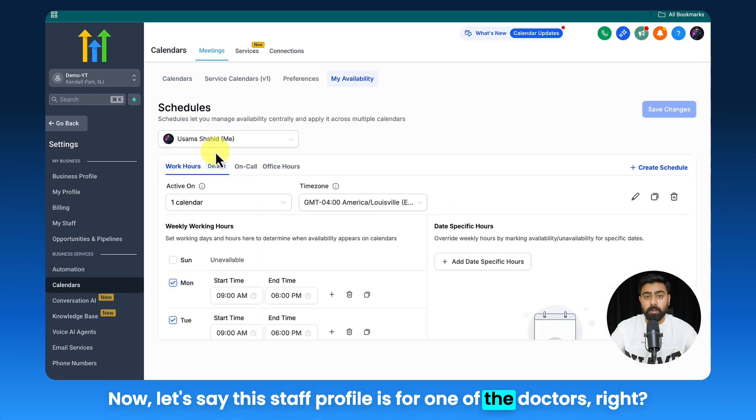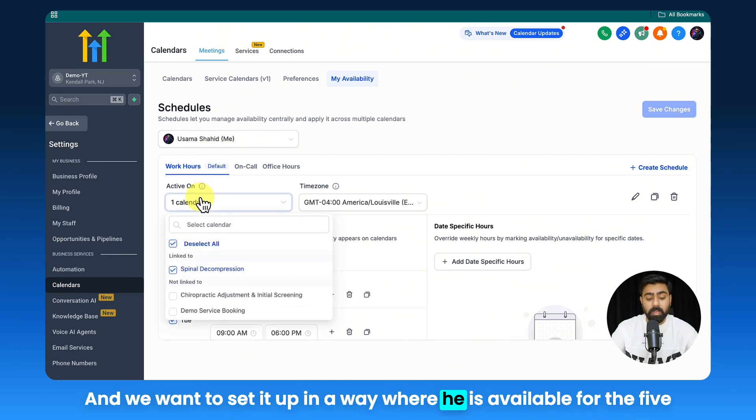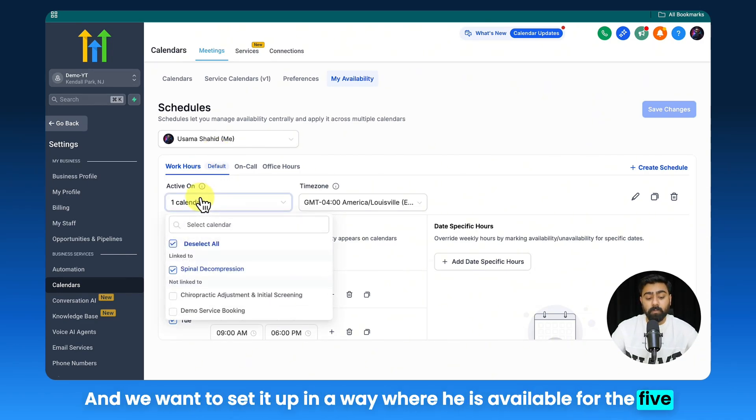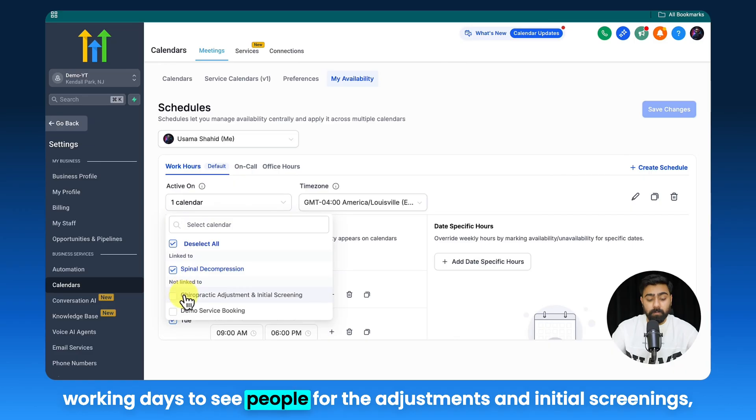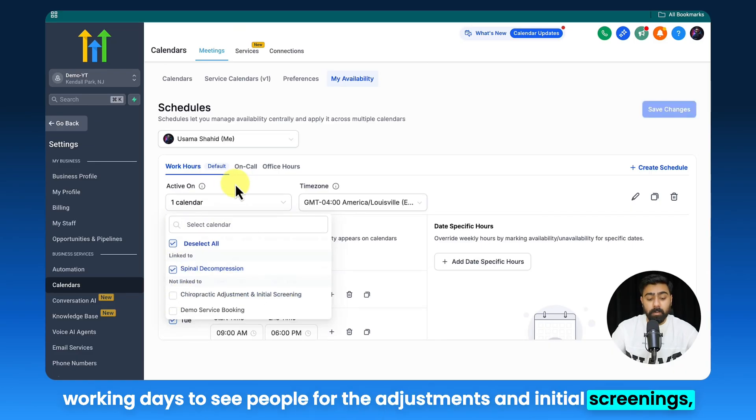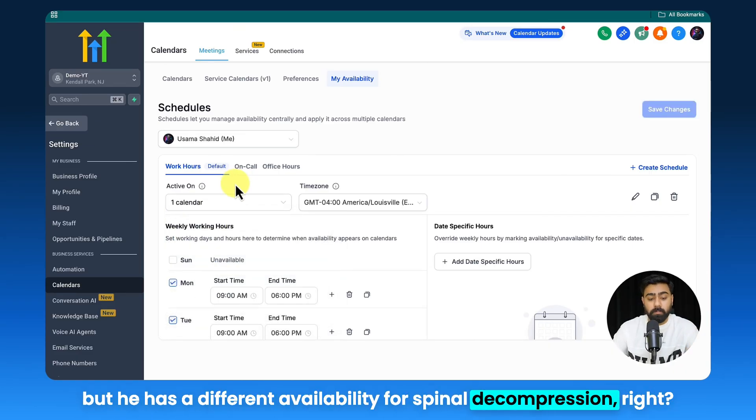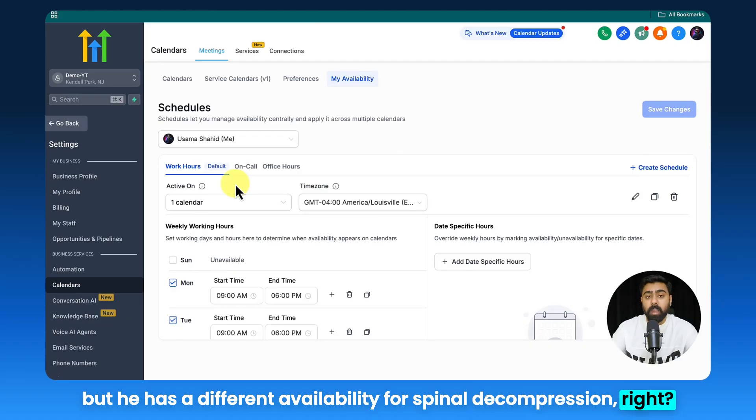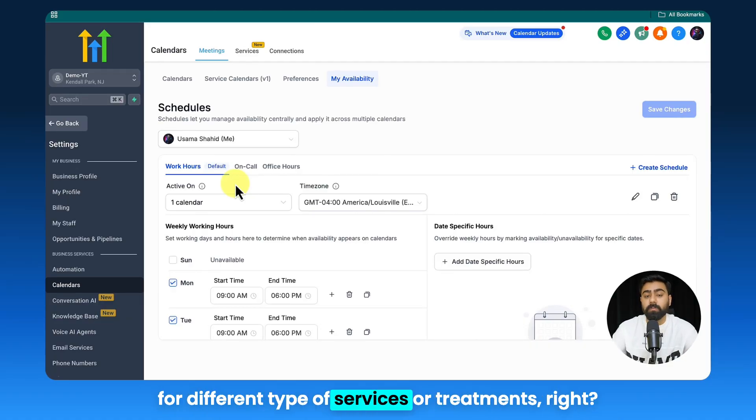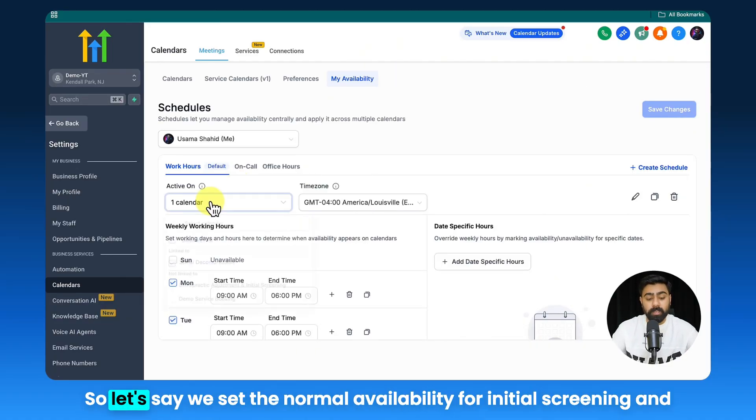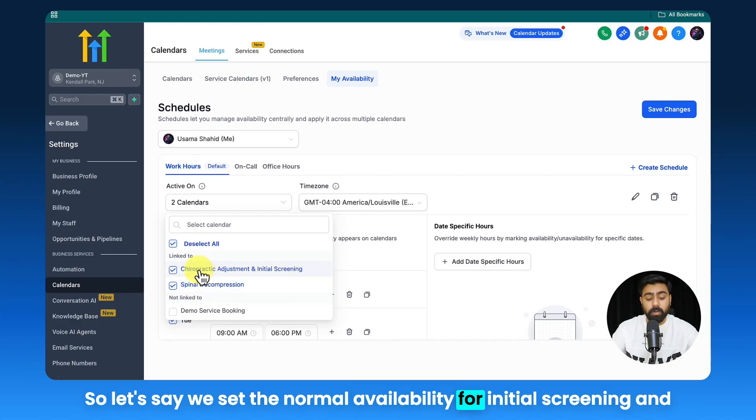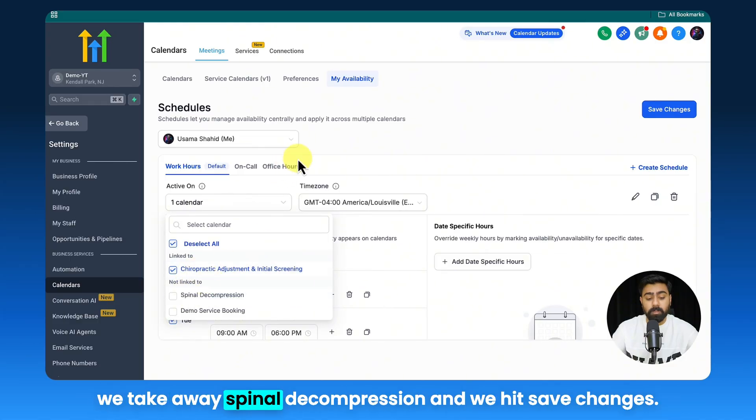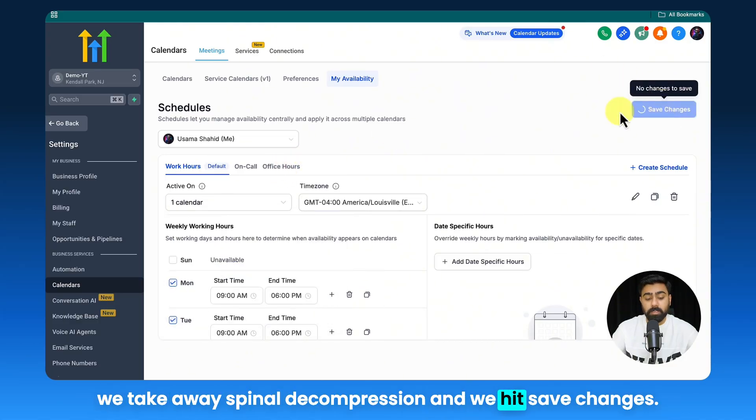We want to set it up in a way where he is available for the five working days to see people for the adjustments and initial screenings, but he has a different availability for spinal decompression. It's pretty common that doctors are on call for different types of services or treatments. So let's say we set the normal availability for initial screening and we take away spinal decompression, and we hit Save Changes.